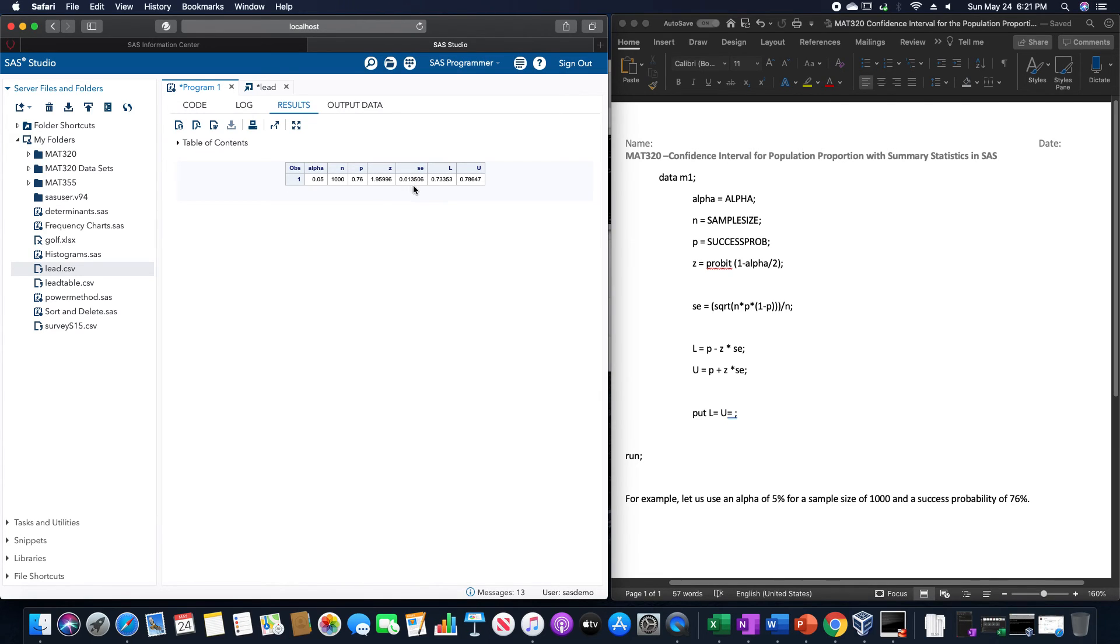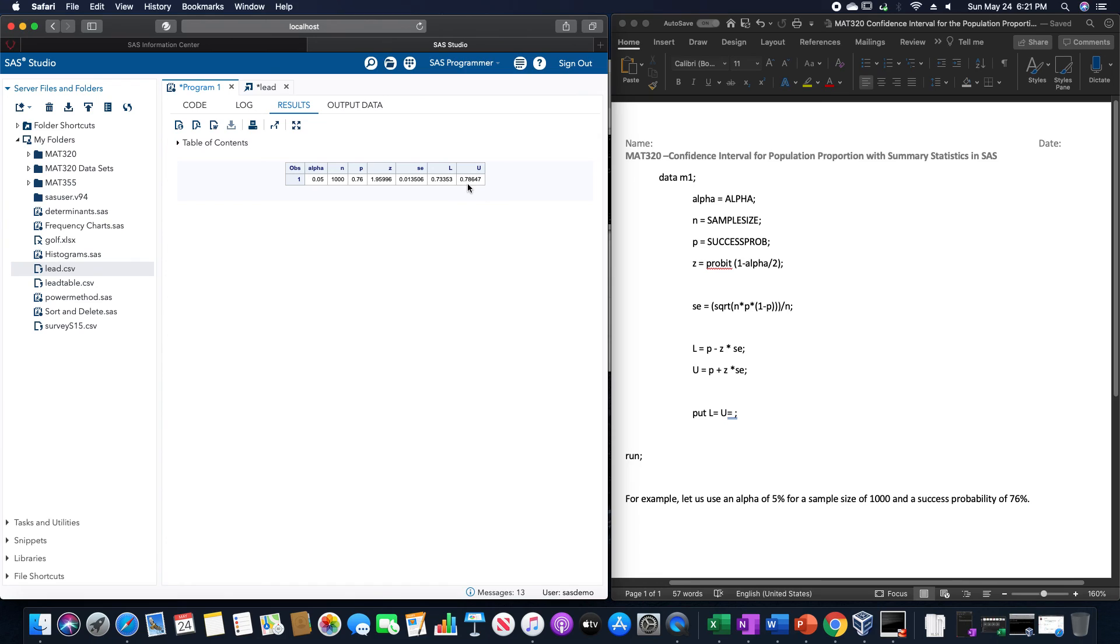SE was 0.013506. The lower limit is about 0.733 and the upper limit about 0.786.